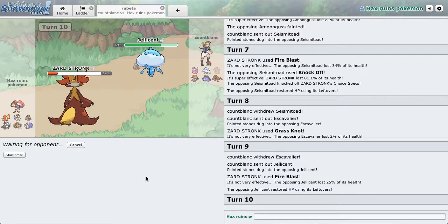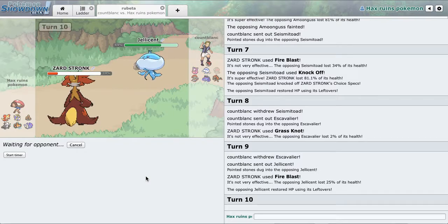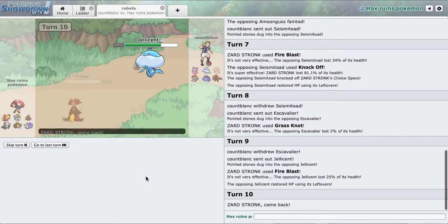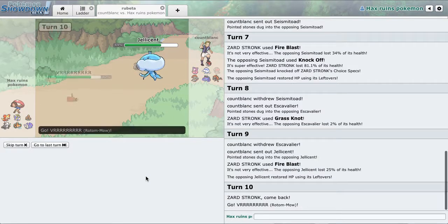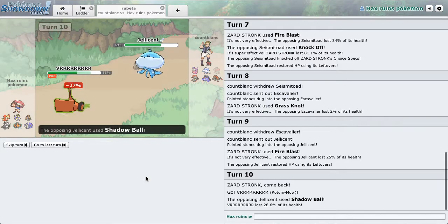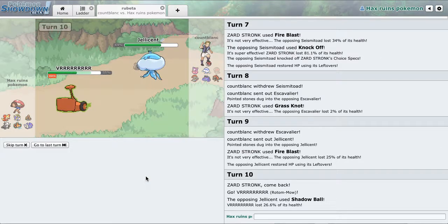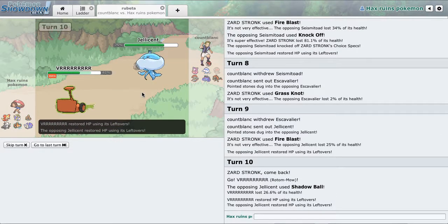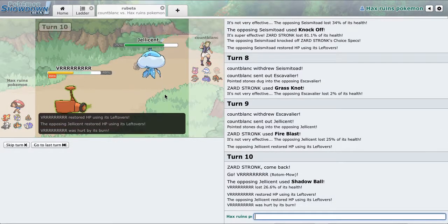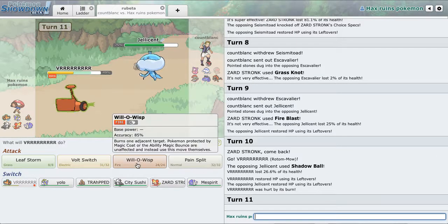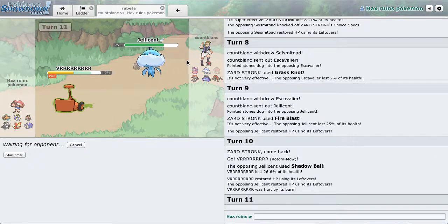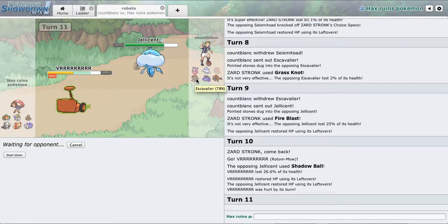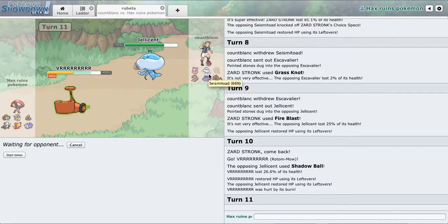That still does nothing, but I can switch out because this thing doesn't have Rocks. And go to this because he has Will-O-Wisp, Scald, Shadow Ball or Night Shade, and Recover. That's not doing too much.